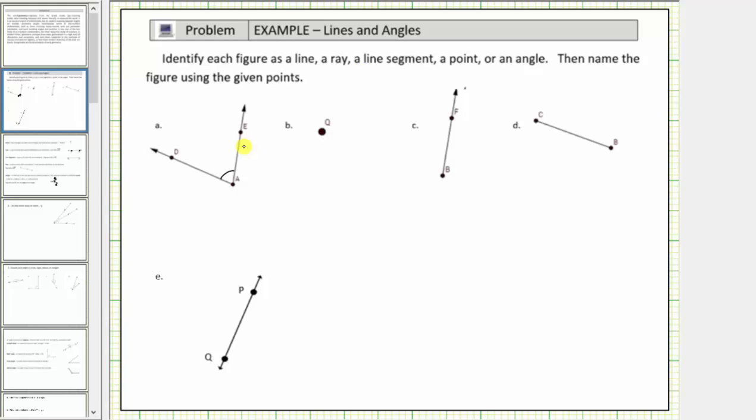We are asked to identify each figure as a line, a ray, a line segment, a point, or an angle. Then name the figure using the given points.